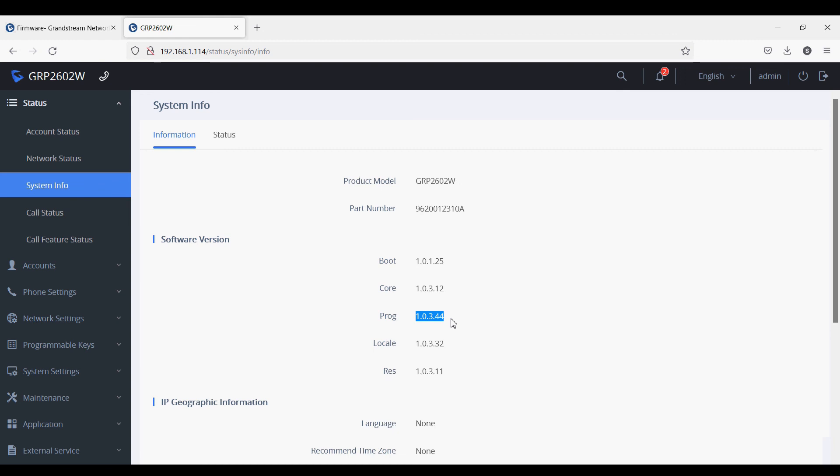So you can upgrade the firmware locally via HFS to upgrade the firmware and also use it to post or change the config file. Thank you.